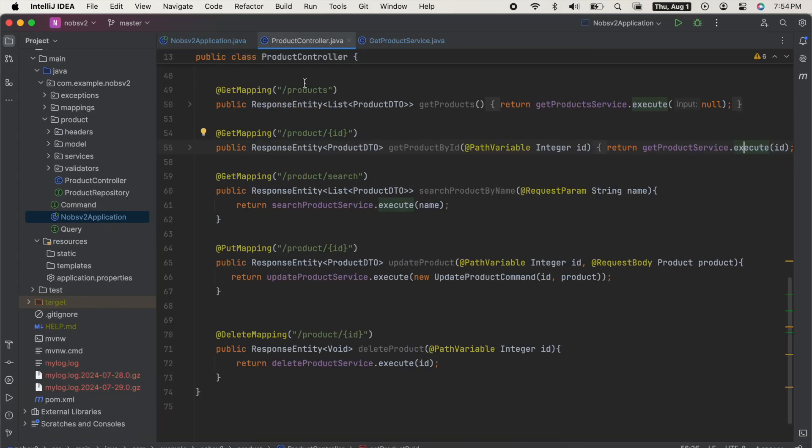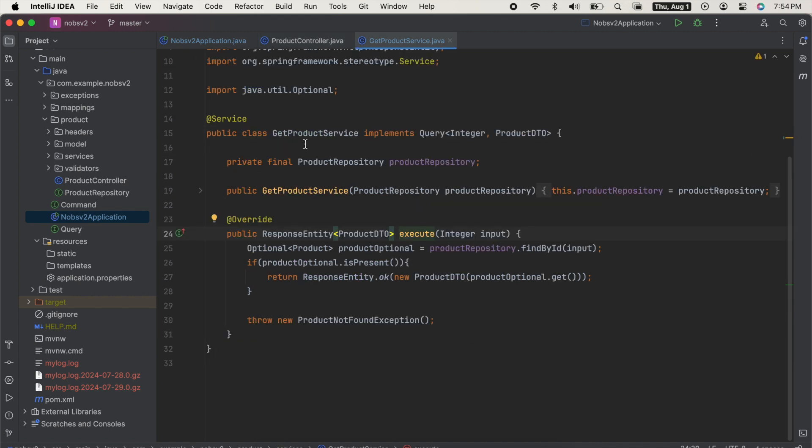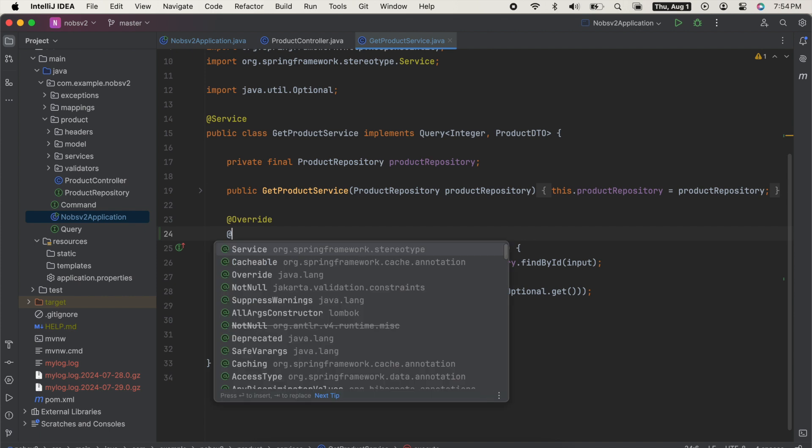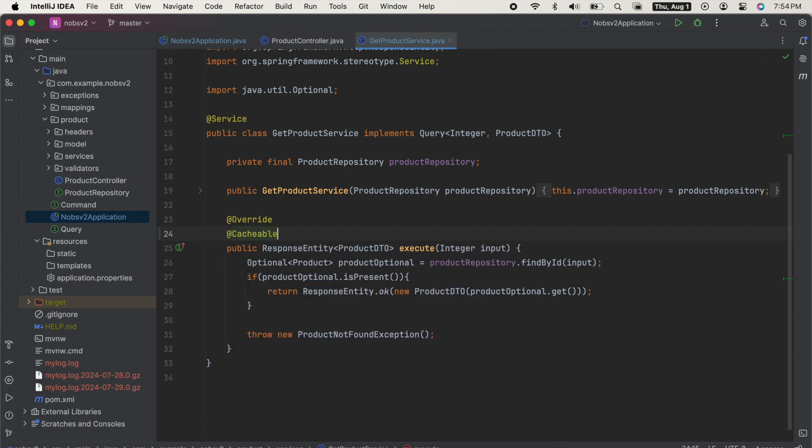Then go to our get product service class, and we're going to annotate the return method with at cacheable. And then we need to pass in a string, which is the name of our cache. I'll name it product cache.